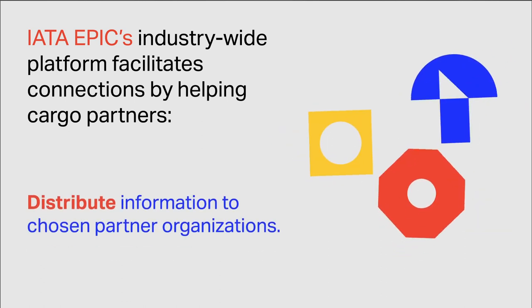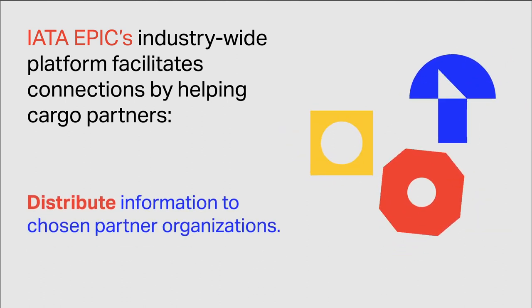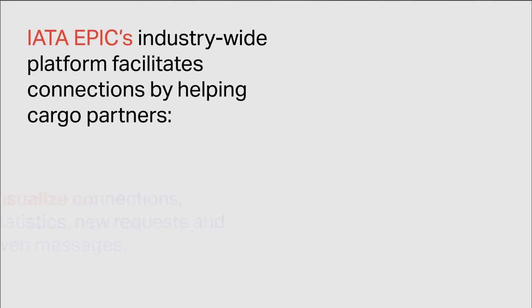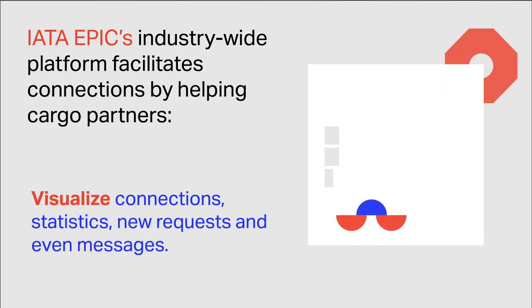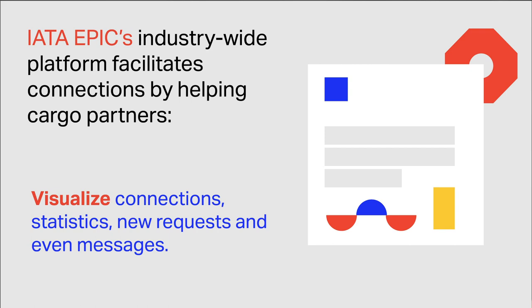Distribute information to chosen partner organisations, visualize connections, statistics, new requests and even messages.